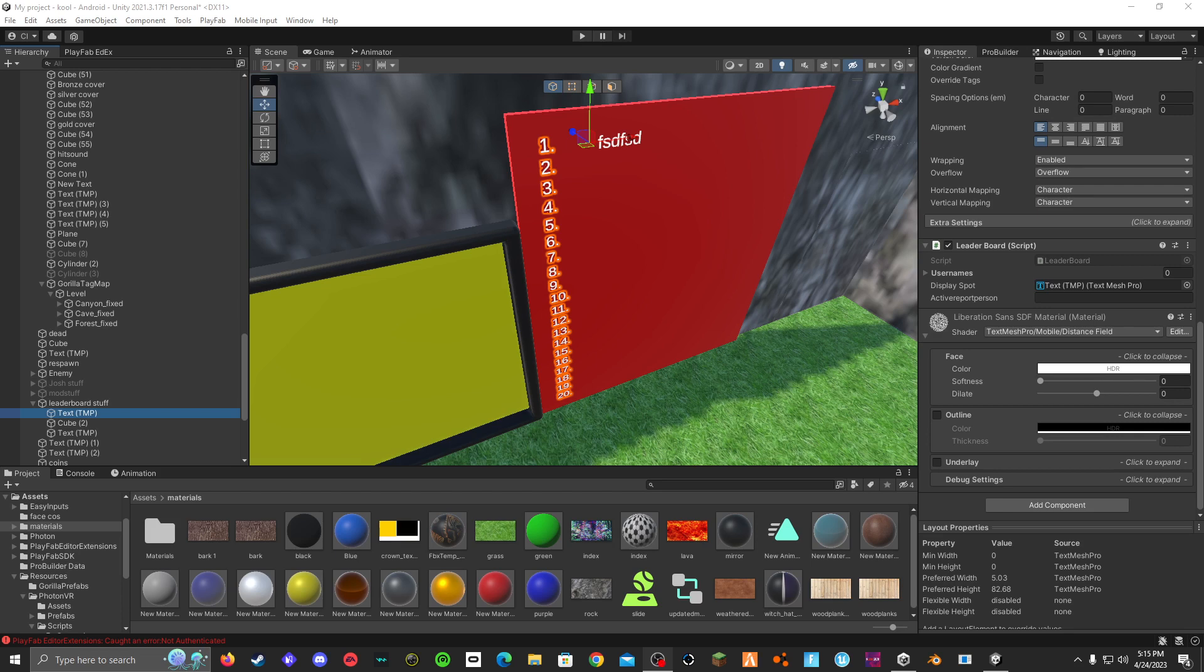Hey guys, what is up? I'm going to be showing you how to add a leaderboard to your Gorilla Tag fan game. It's pretty easy and quick.